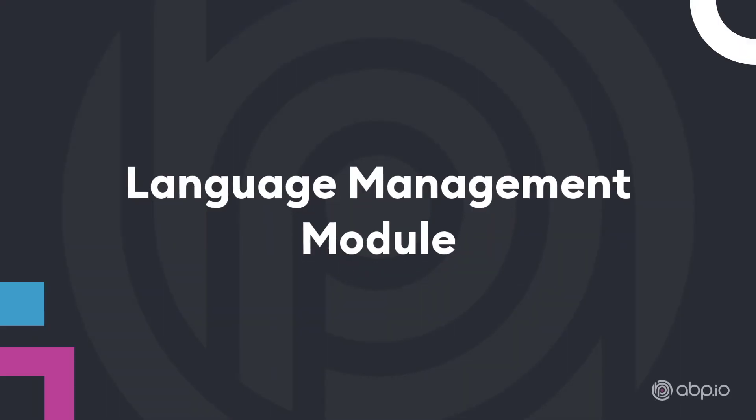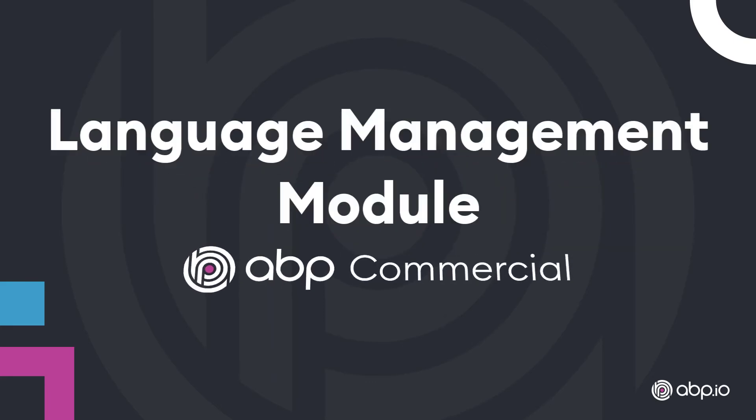And all of this is provided by the Language Management module from ABP Commercial.